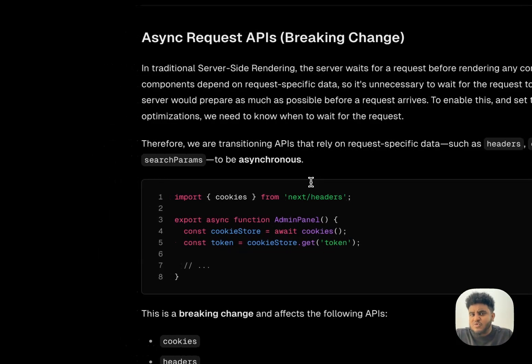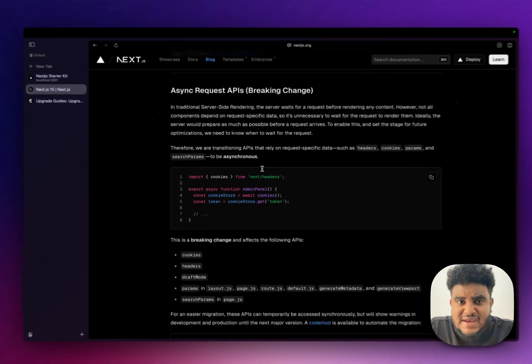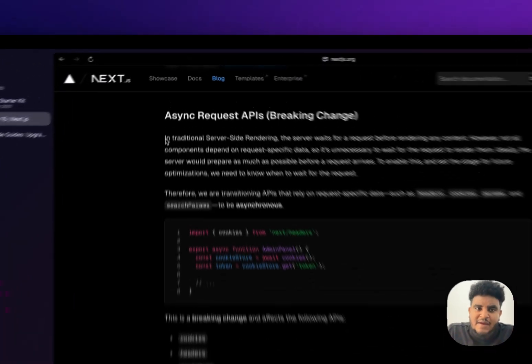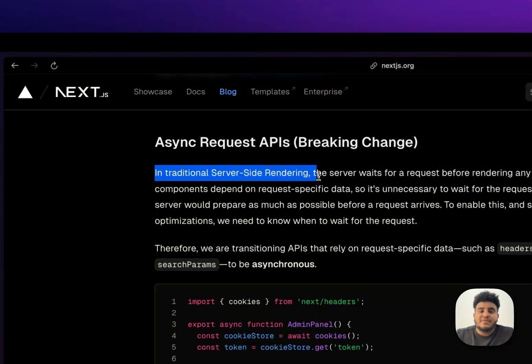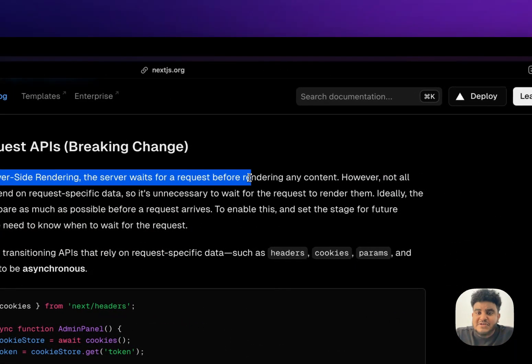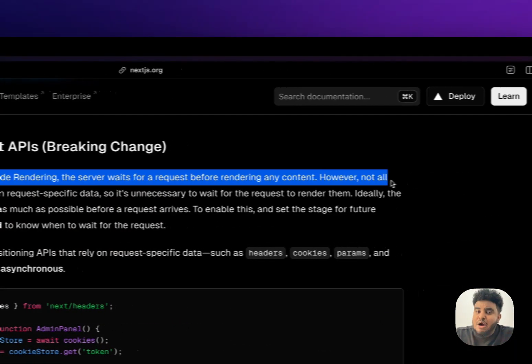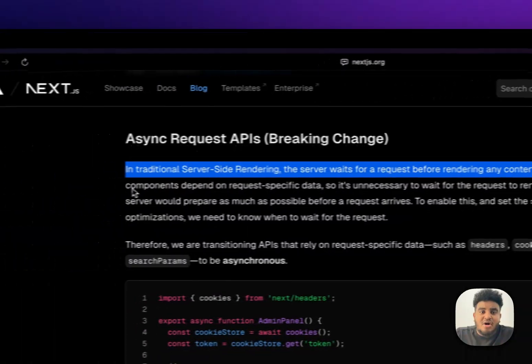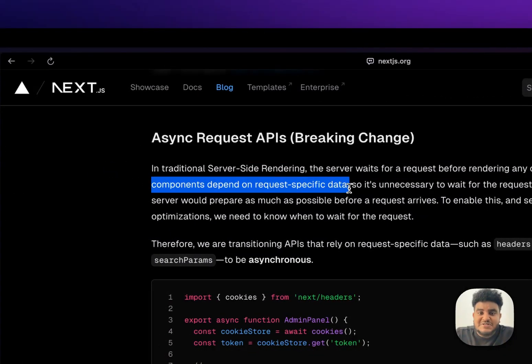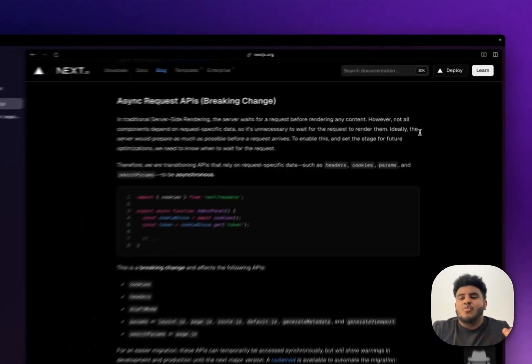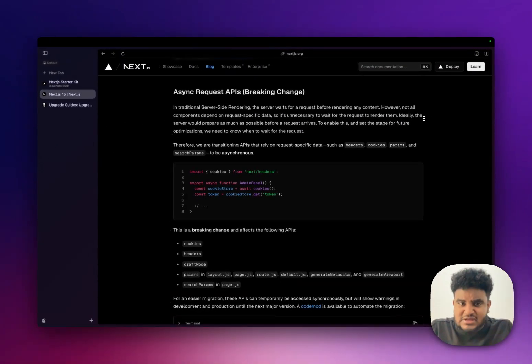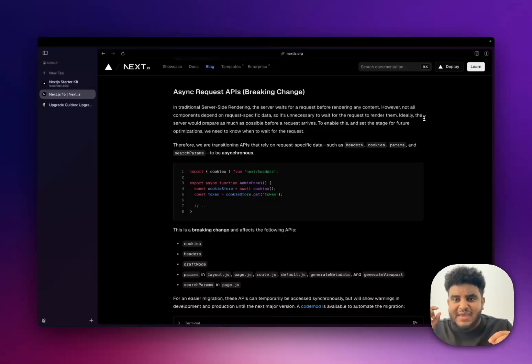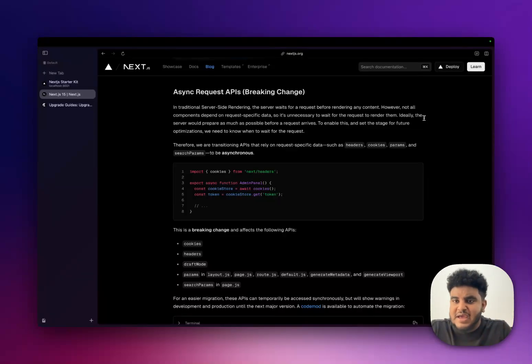And this is one of the breaking changes that the Next.js team has introduced. You might ask yourself why. In traditional server-side rendering, the server waits for a request before rendering any content. However, not all components depend on request-specific data. So it is unnecessary to wait for the request to render them. We can render some of the content without the cookies and the headers. And awaiting the cookies and the headers makes the page just a tad bit faster. And you know Next.js, they love speed. And I'm all for it.